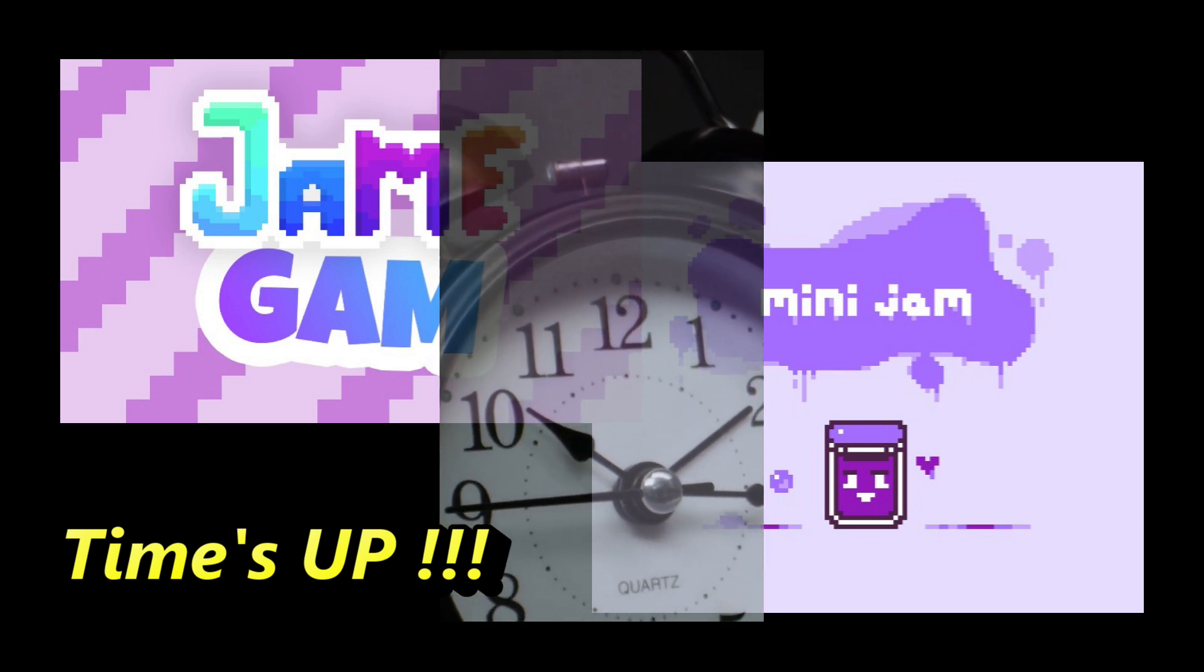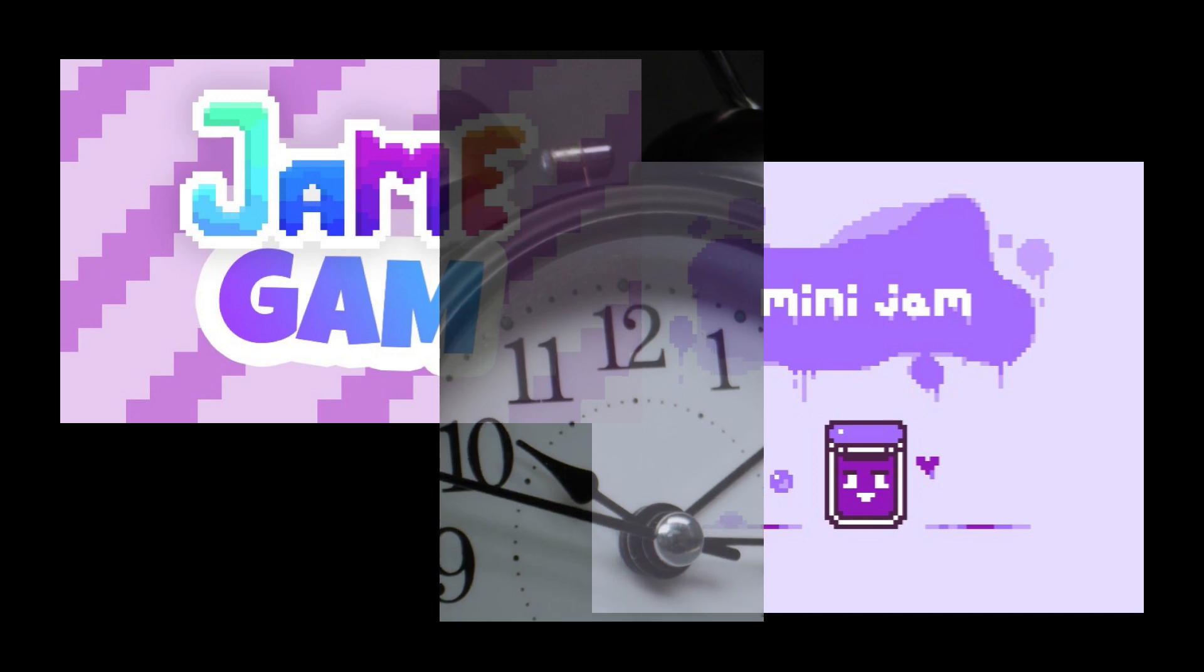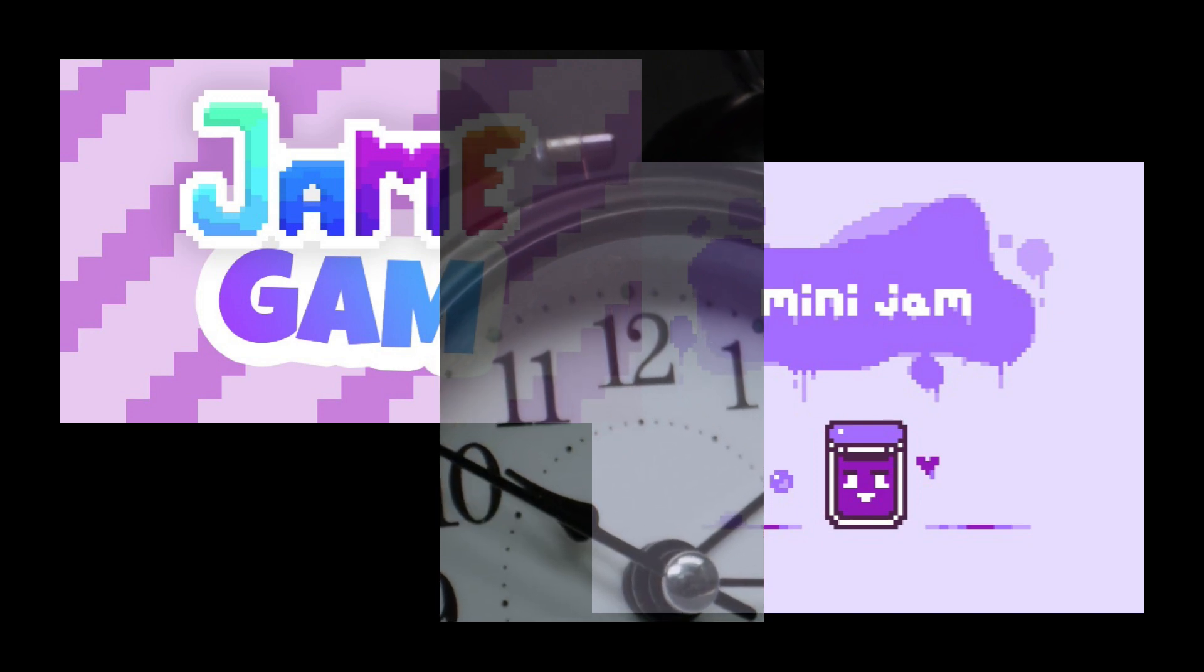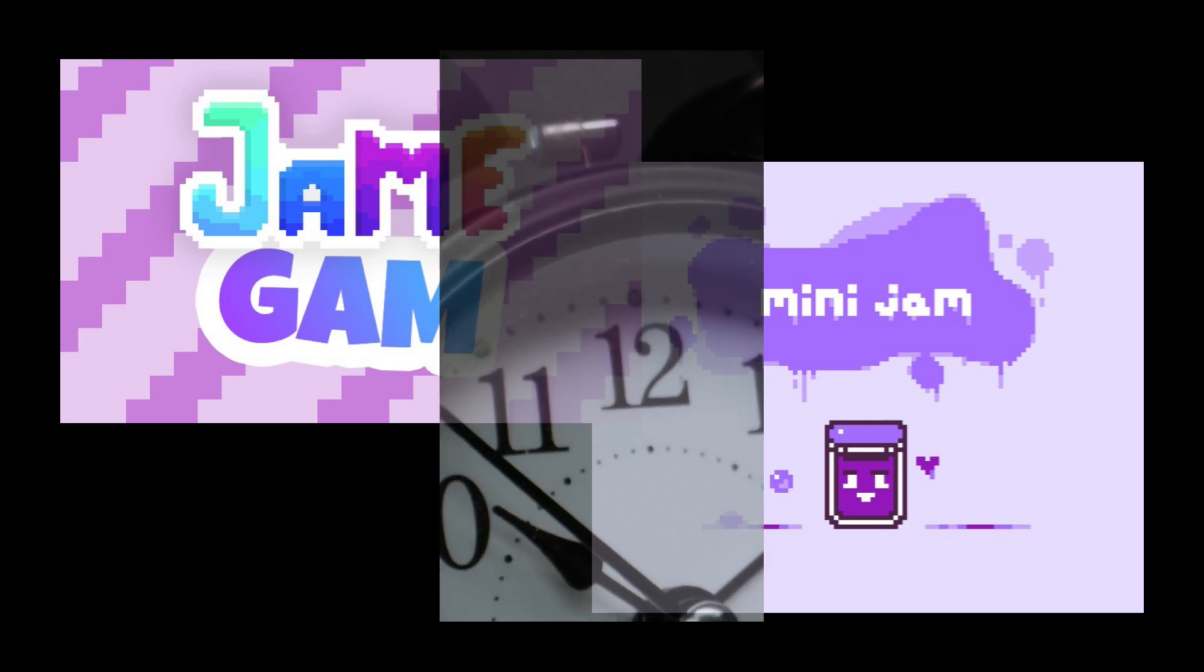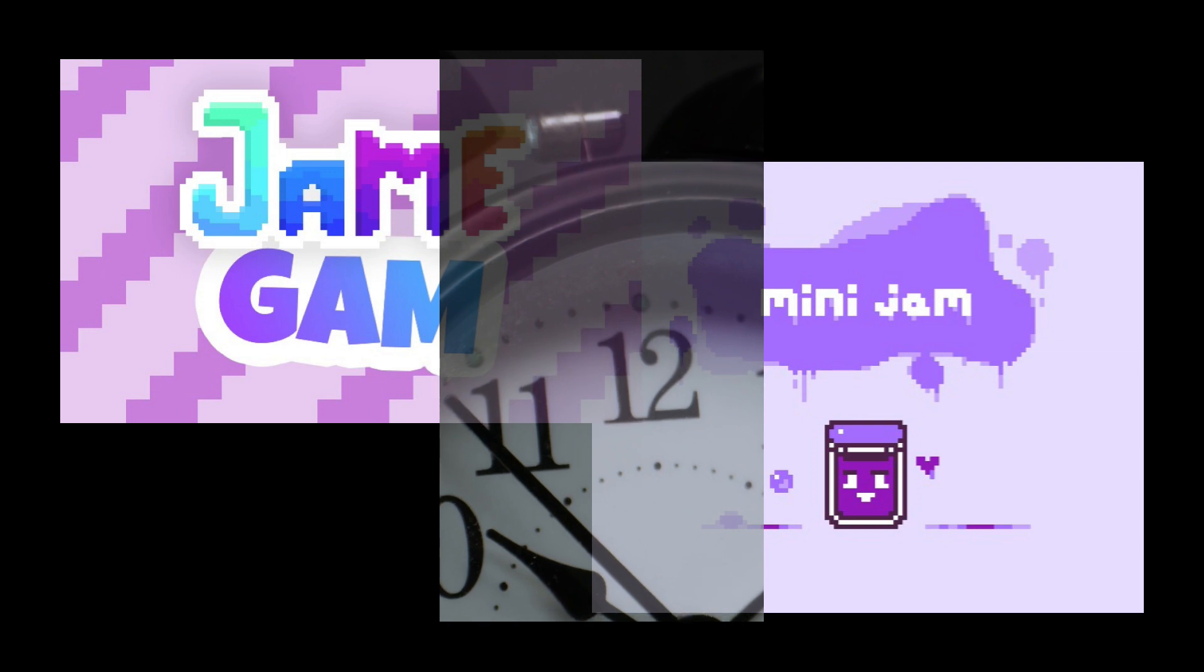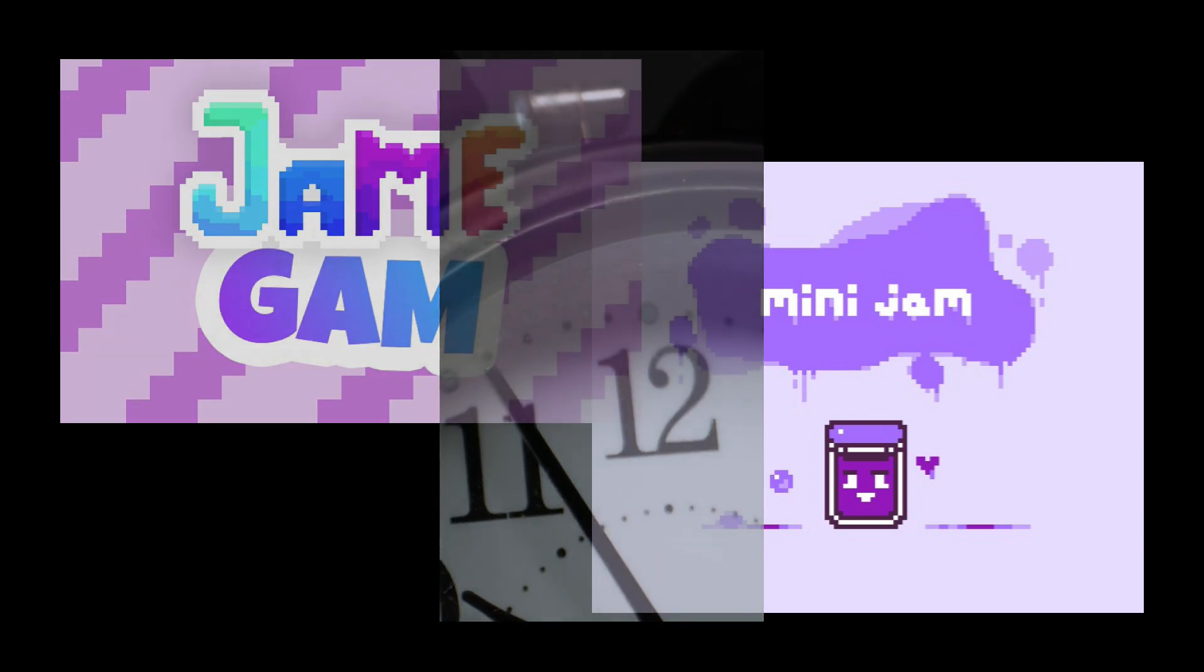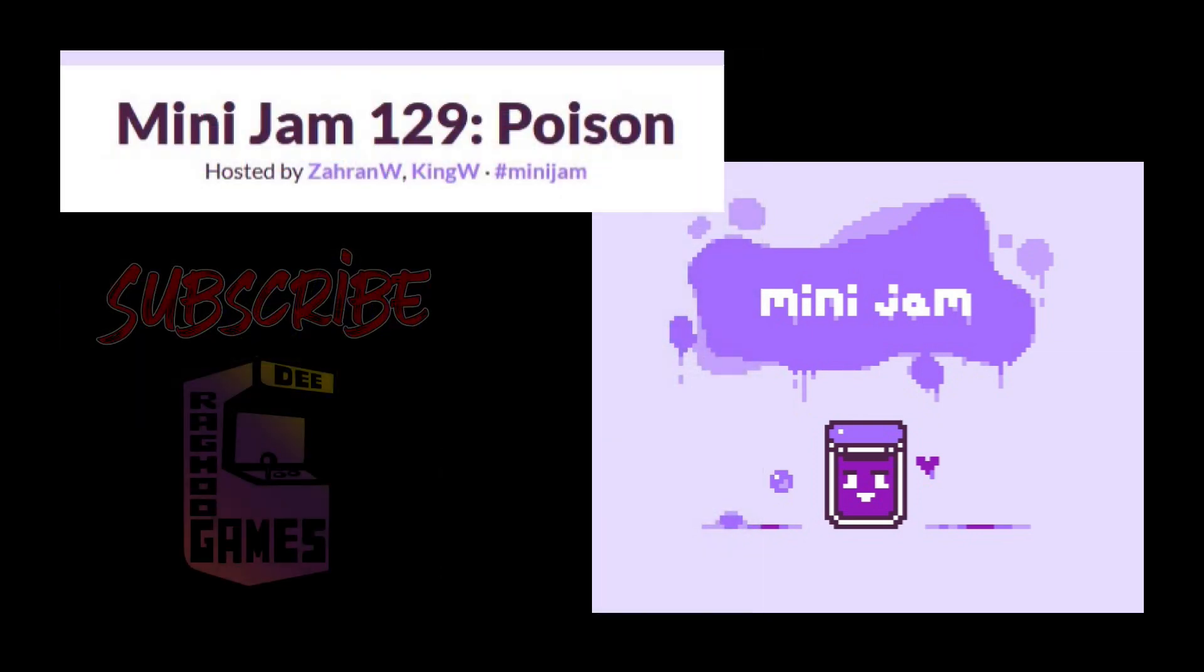I decided that although the submission period for the game jams had passed, I would still finish my game. And I decided to make my game with the guidelines for the Mini Jam 129: Poison.